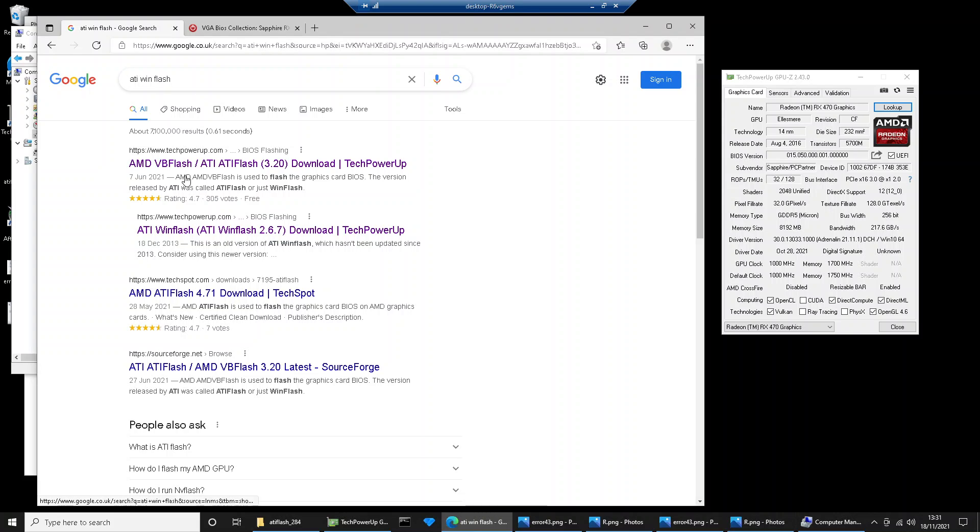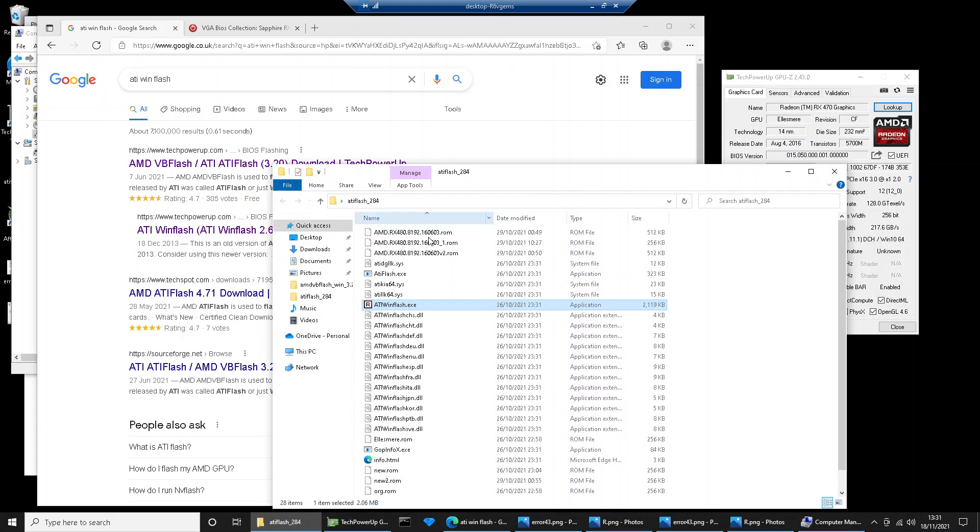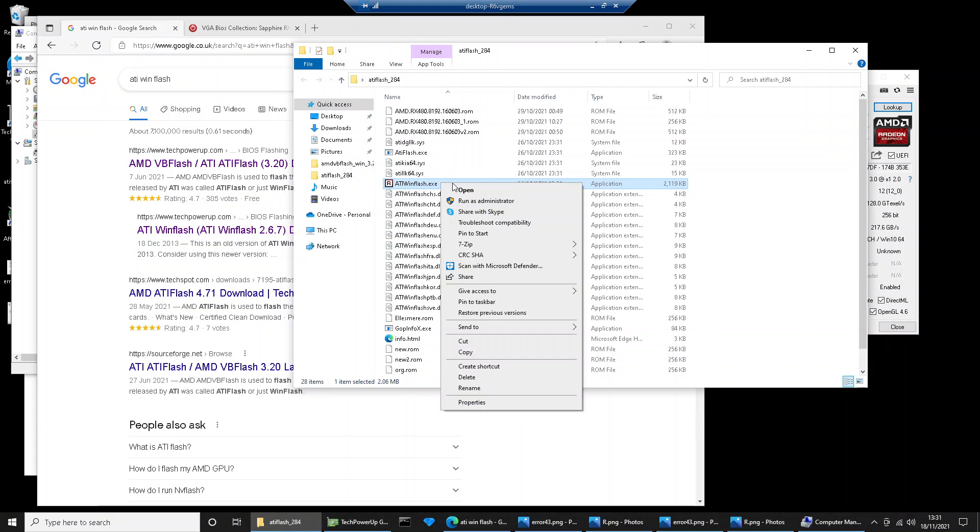And again on TechPowerUp, you can download either of these applications. This one could be better because it's a newer version. I've actually got it downloaded already. What you need to do is right-click and you have to do run as administrator.